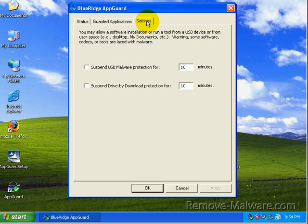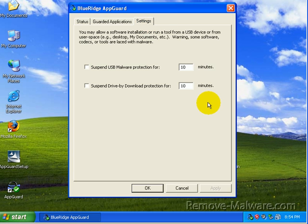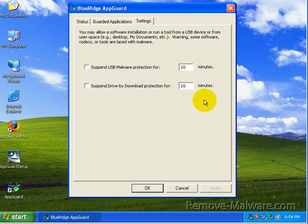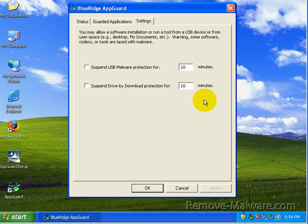AppGuard also protects you against malware from USB devices, which is how I see a lot of things spreading around these days. So, if I stuck a USB stick in here and it had a worm on it, it's not going anywhere with AppGuard. AppGuard is going to go ahead and just shut it down.